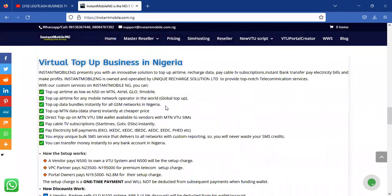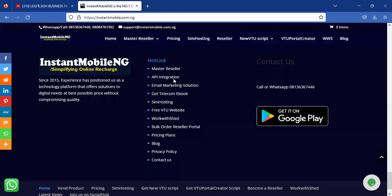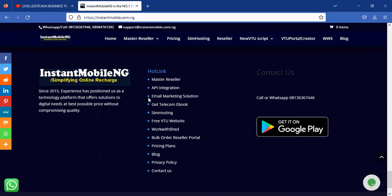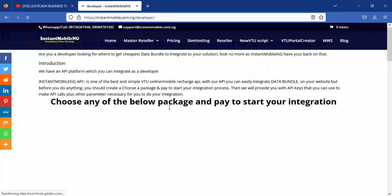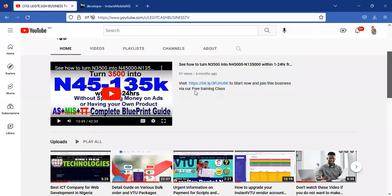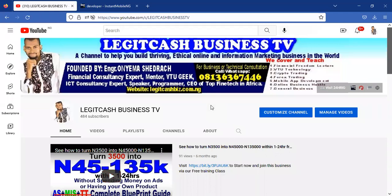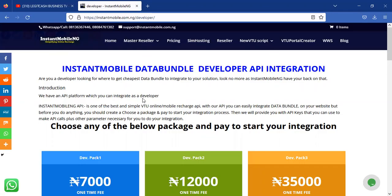If you look, you will see several business opportunities like master resellers, SIM hosting, resellers, new V2 products, scripts, and several other services. At the footer section you'll see API integration — when you click on that it directs you to the API page. This API page was developed recently, which is why we're bringing it to your notice on the channel. You can also join our WhatsApp group — I'll leave the link in the description of this video.